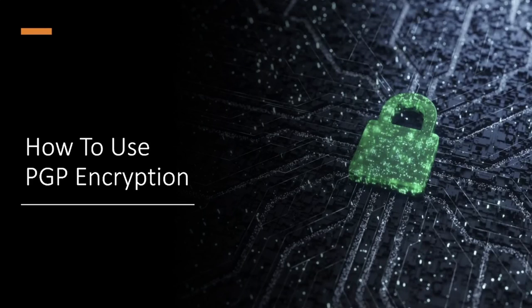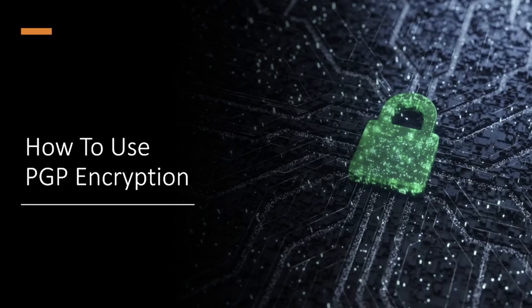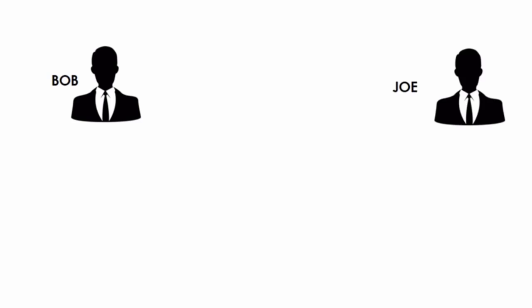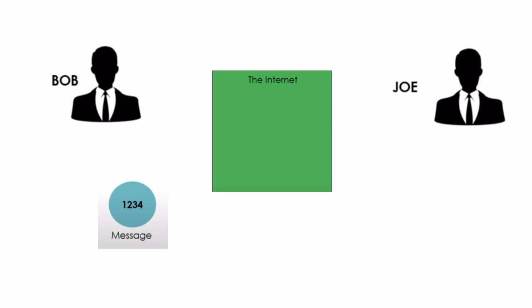Hello everyone, in this video I will show you how to encrypt your messages using the concept of PGP. The following scenario is given: Bob wants to send Joe a message over the internet, but Bob knows that there are people who could read the message he is sending to Joe.